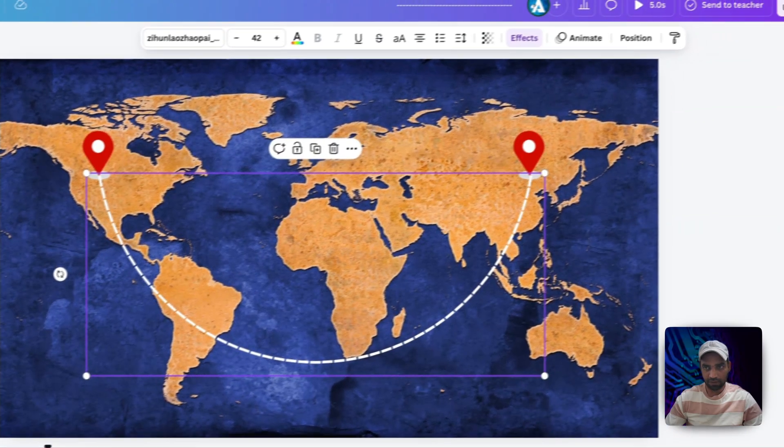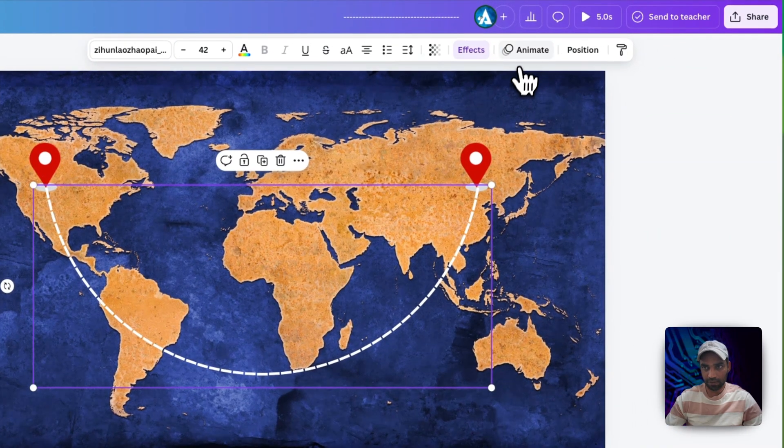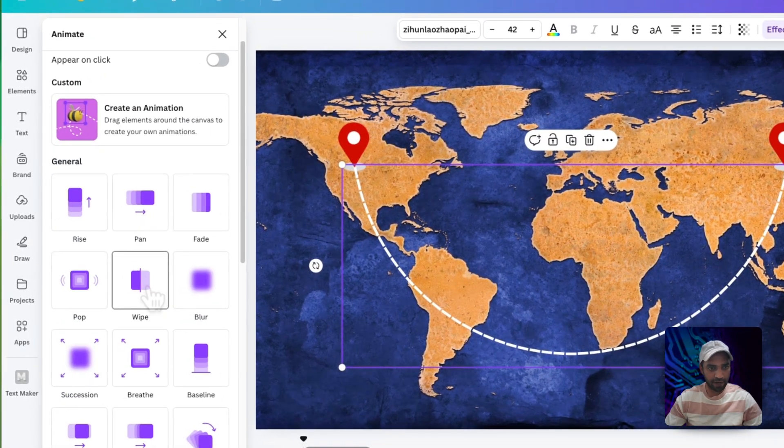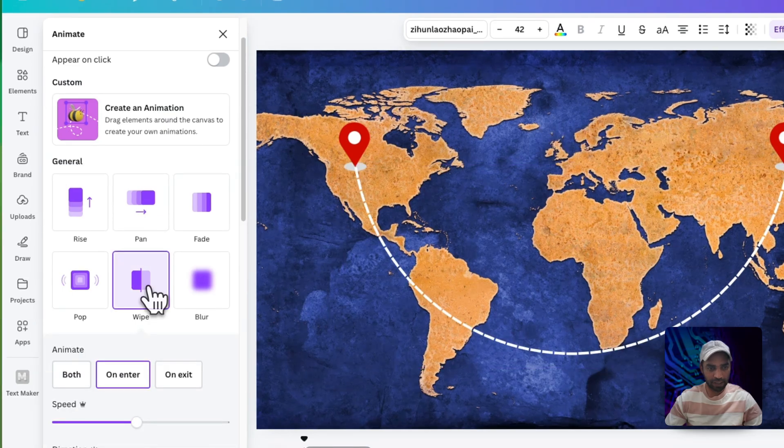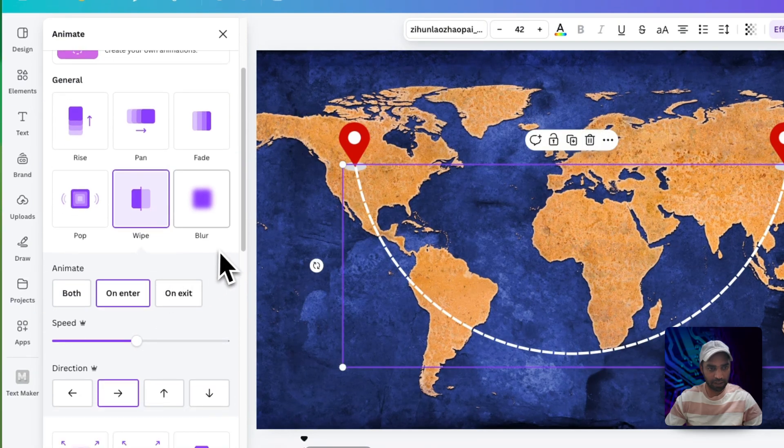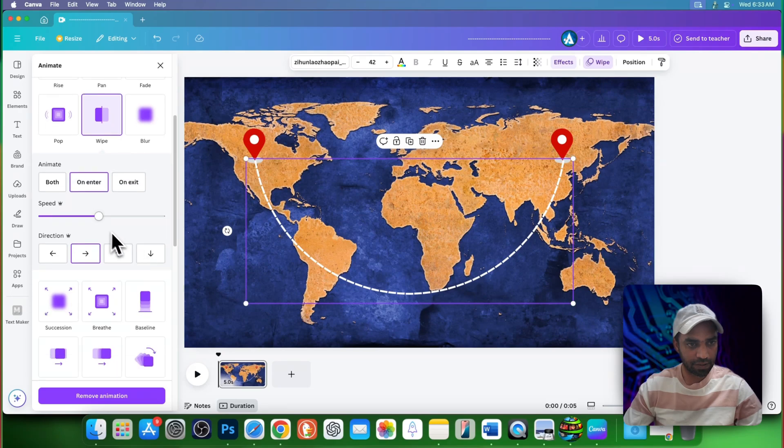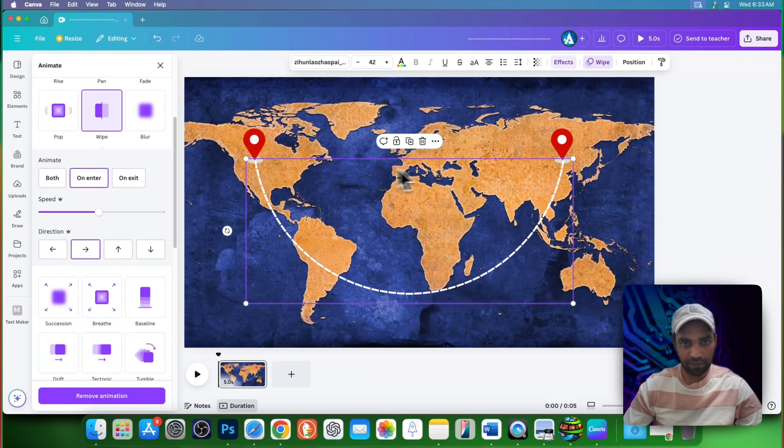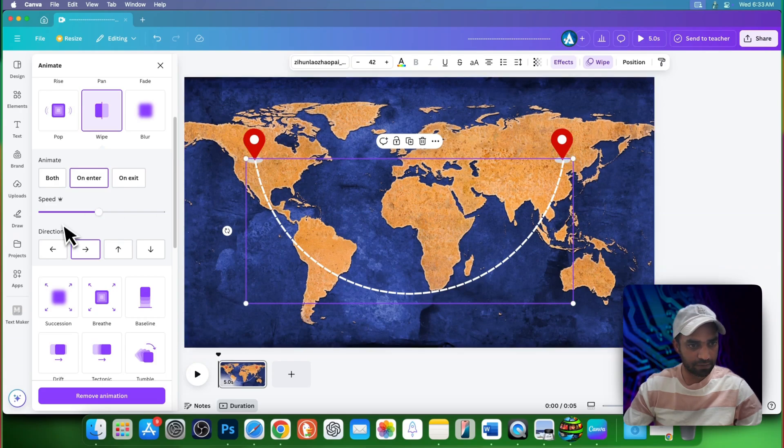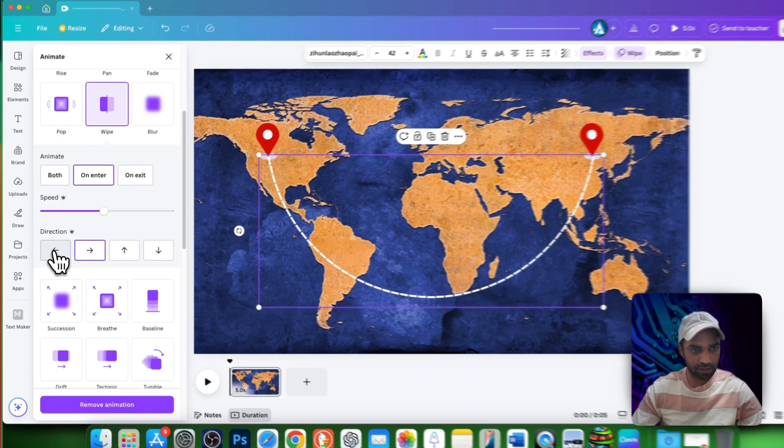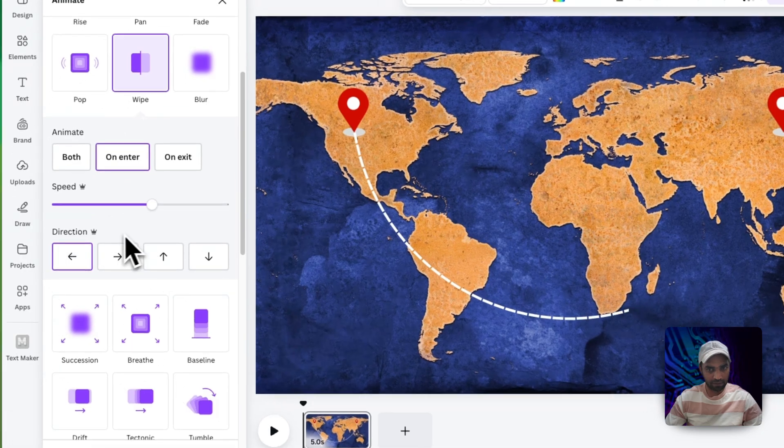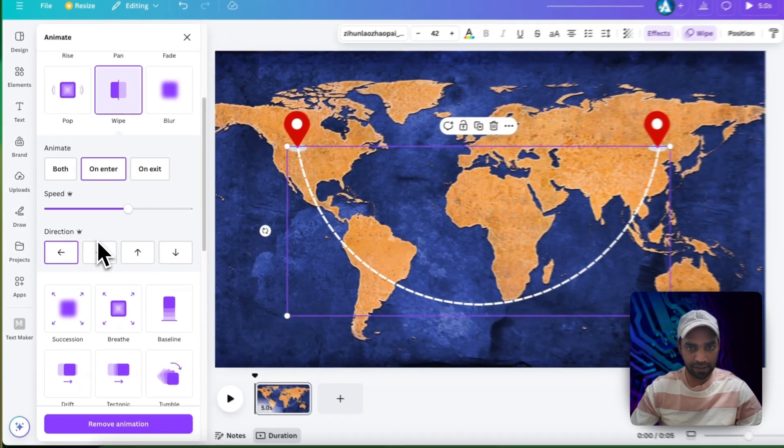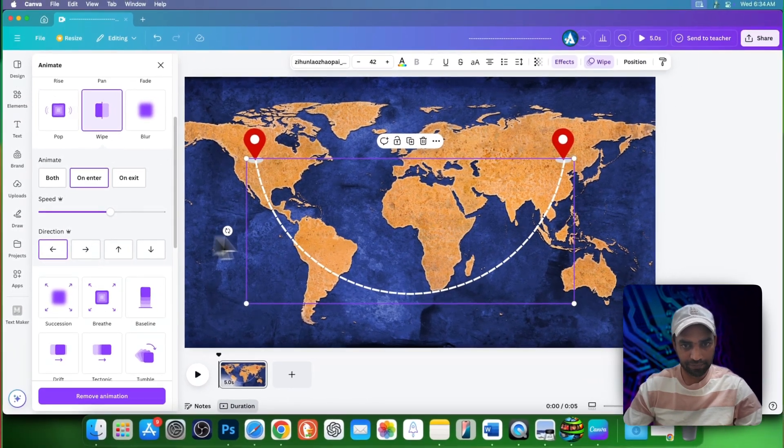Now select the line, go to animation, choose wipe. You can choose any animation you like and make sure you are selecting this option on center. Here you can increase and decrease the duration and speed. If you want this animation from left to right instead of right to left, then you can choose this arrow and after that select all your desired settings.